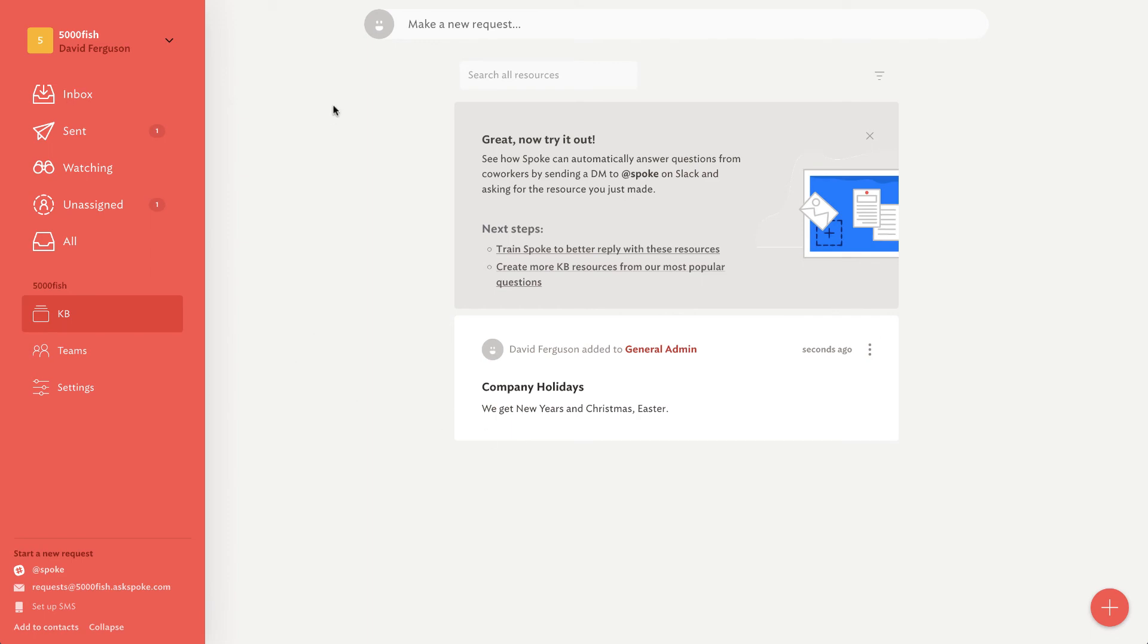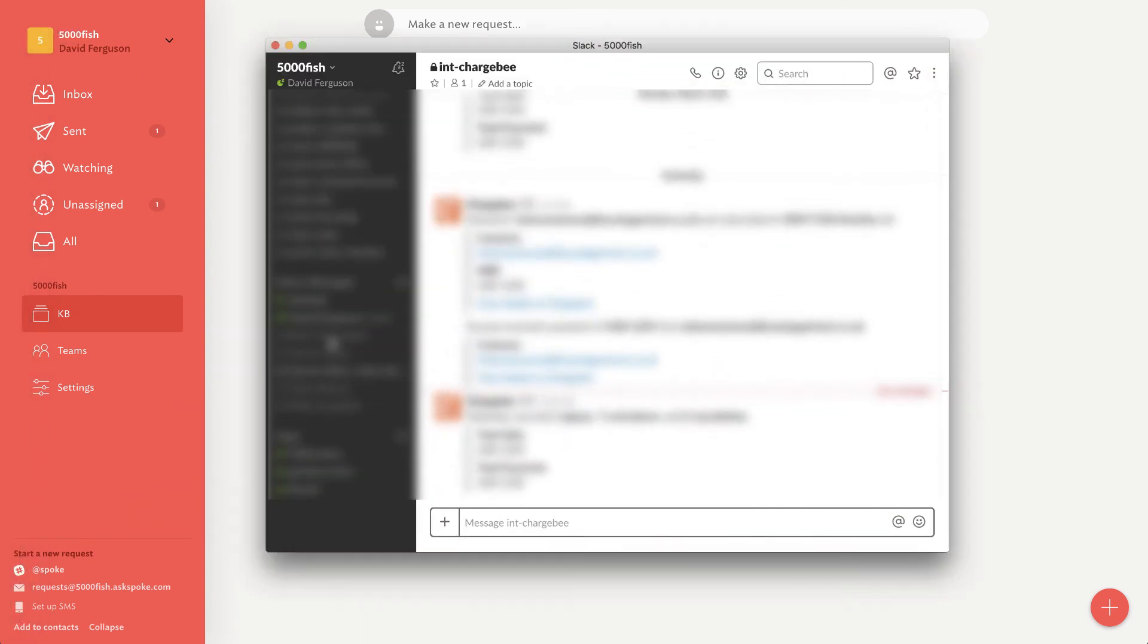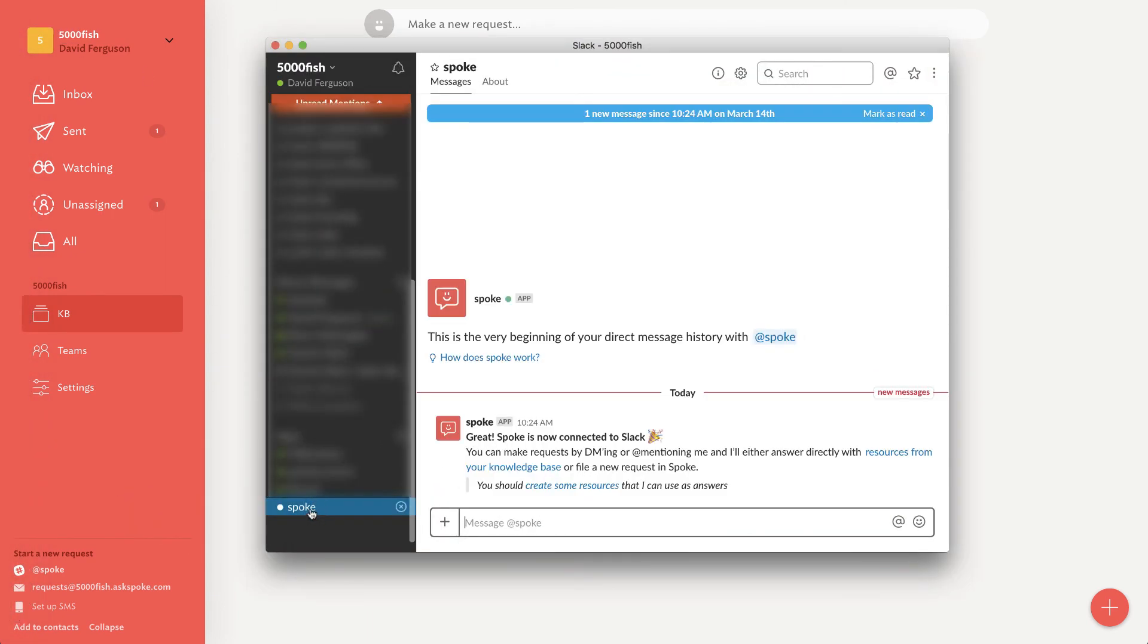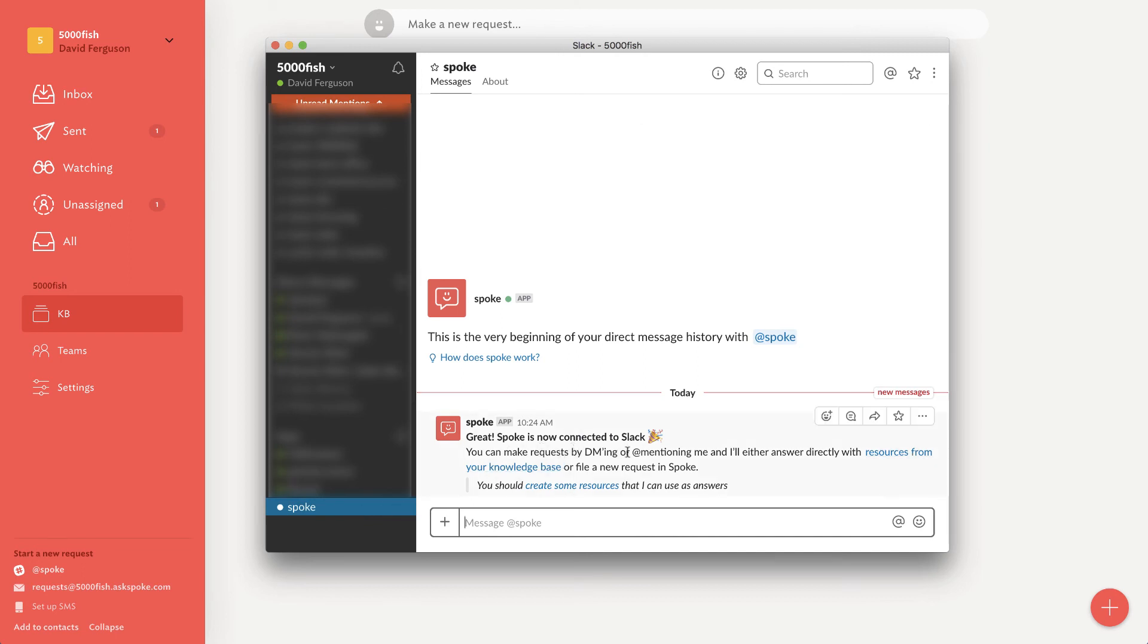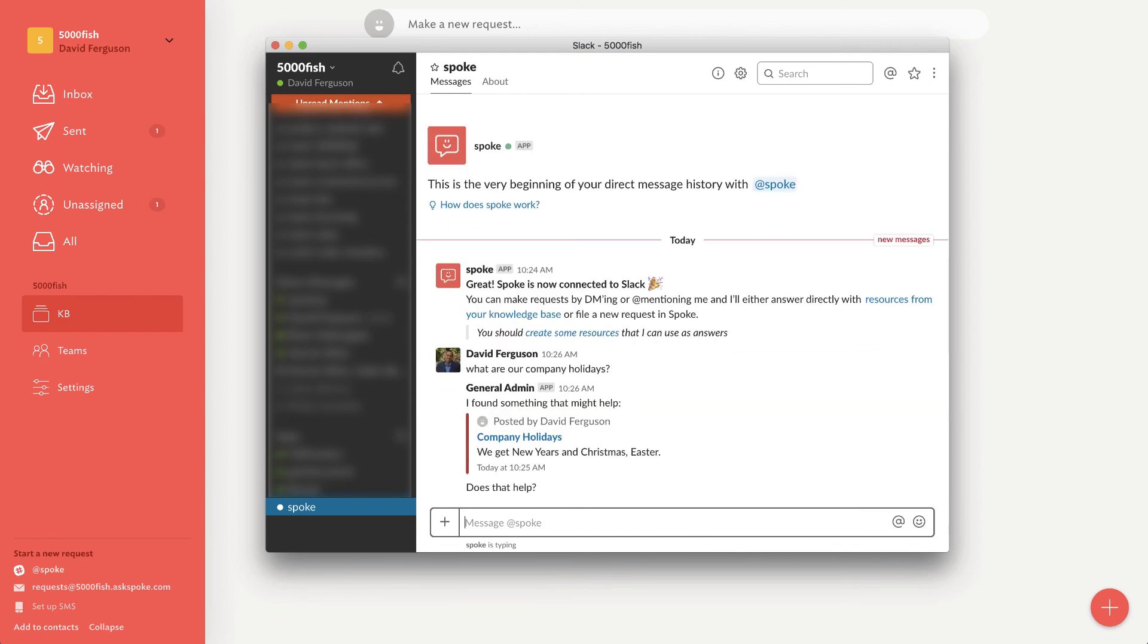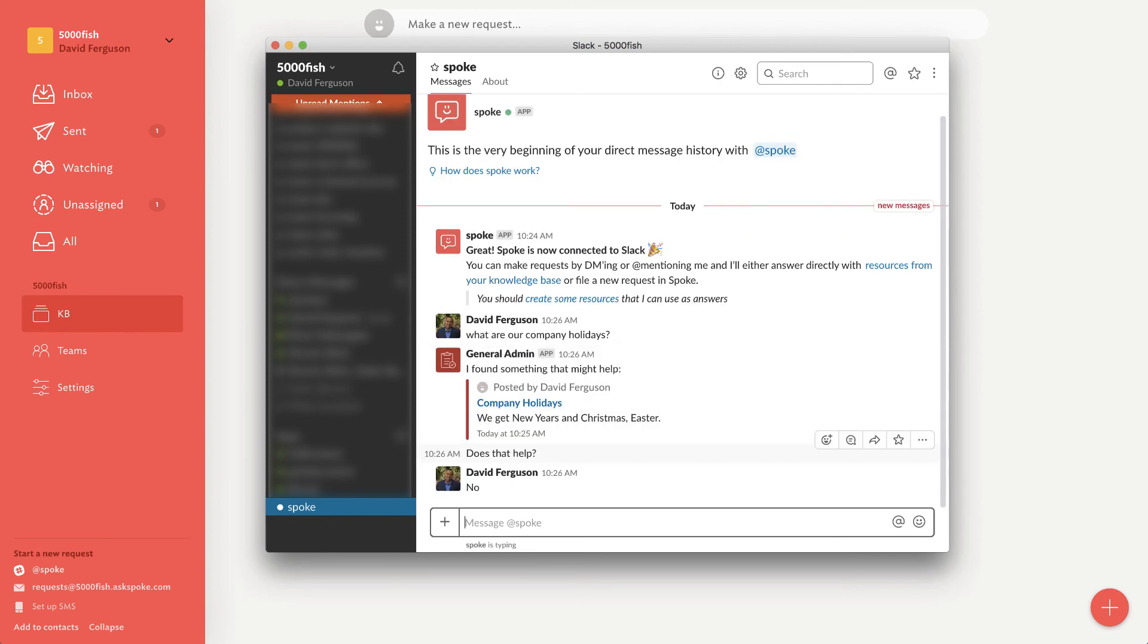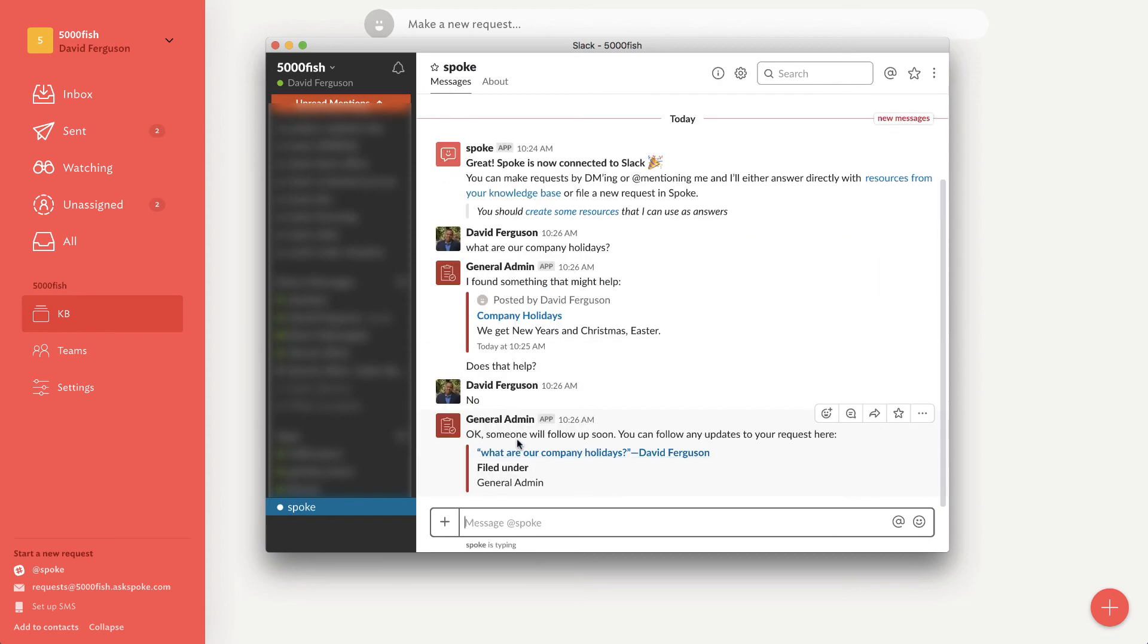Now I'm going to pop into Slack. And let's go ahead and pop into my Slack over here. You'll see now I've got this app called Spoke over here that I can do a direct message to. Let's try it. What are our company holidays? It says Spoke is typing. I found something that might help. There it is. Does that help? I'm going to say no. I'm going to be funny here. Say no. See how good this bot is. Okay. Someone will follow up soon. You can follow any updates to your request here.